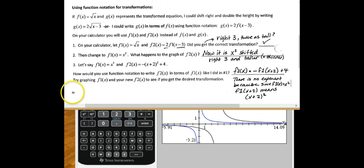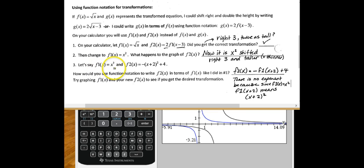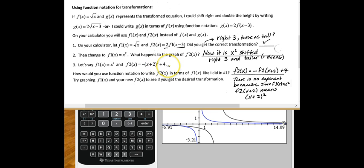So if I go back here and look at the work here, it says, now change f1(x) to x squared. We did that. Now, let's say f1(x) is equal to x squared, and f2(x) is equal to negative (x - 2) squared plus 4. How do you write that in function notation?